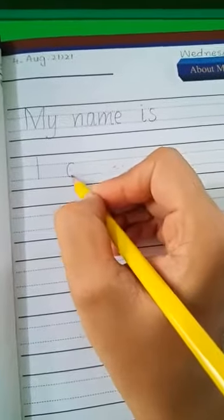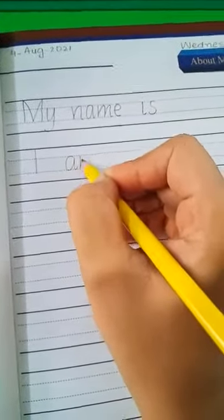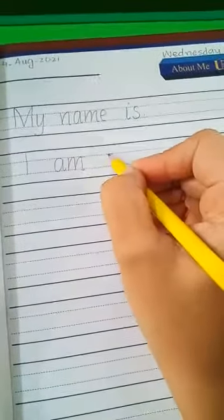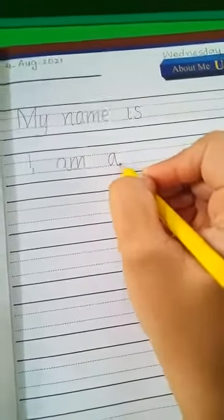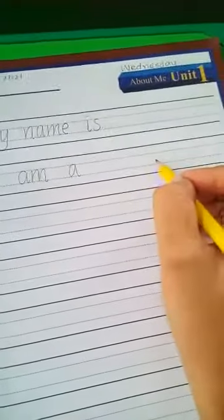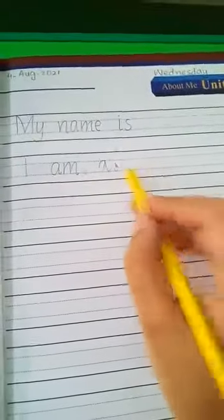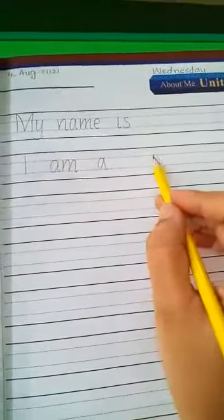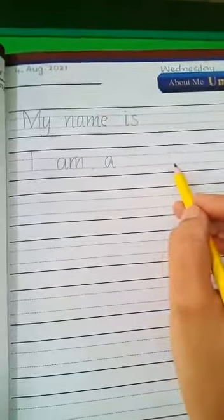Number two: I, take one finger gap, A-M — I am — a. Who are you, a boy or a girl? I am a girl, or I am a boy. If you are a girl, write 'I am a girl.' If you are a boy, write 'I am a boy.'